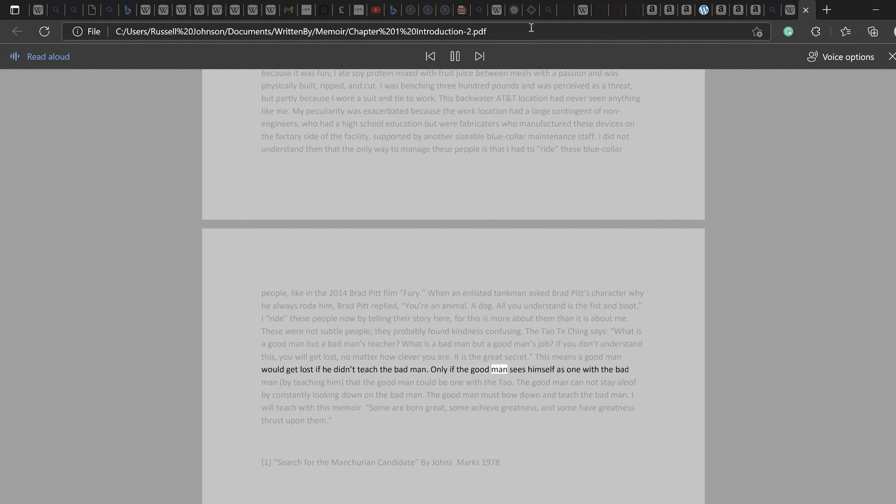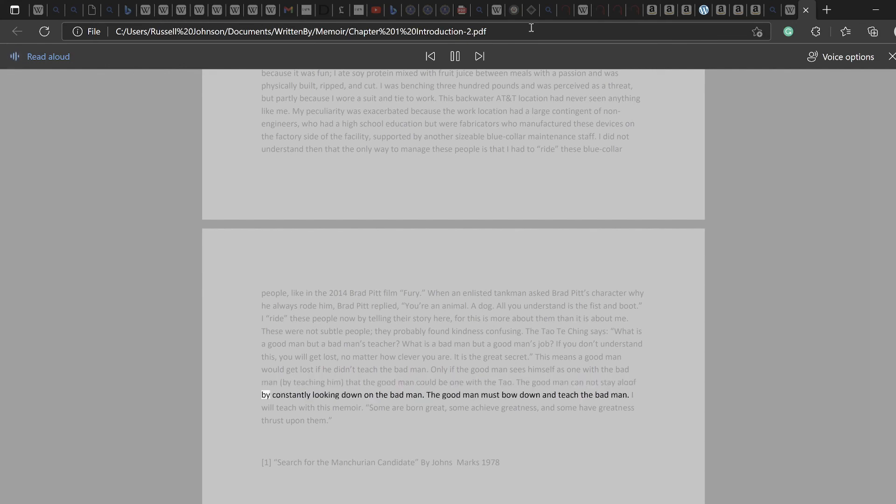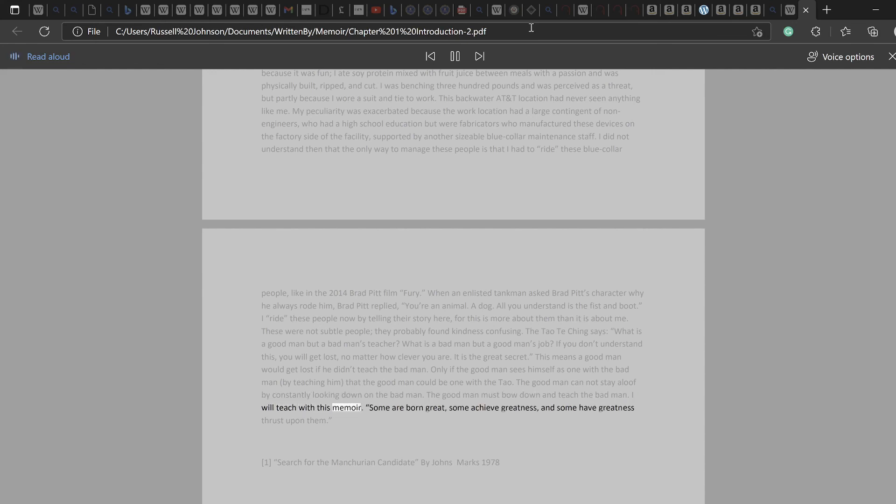This means a good man would get lost if he didn't teach the bad man. Only if the good man sees himself as one with the bad man, by teaching him, that the good man could be one with the Tao. The good man cannot stay aloof by constantly looking down on the bad man. The good man must bow down and teach the bad man. I will teach with this memoir.